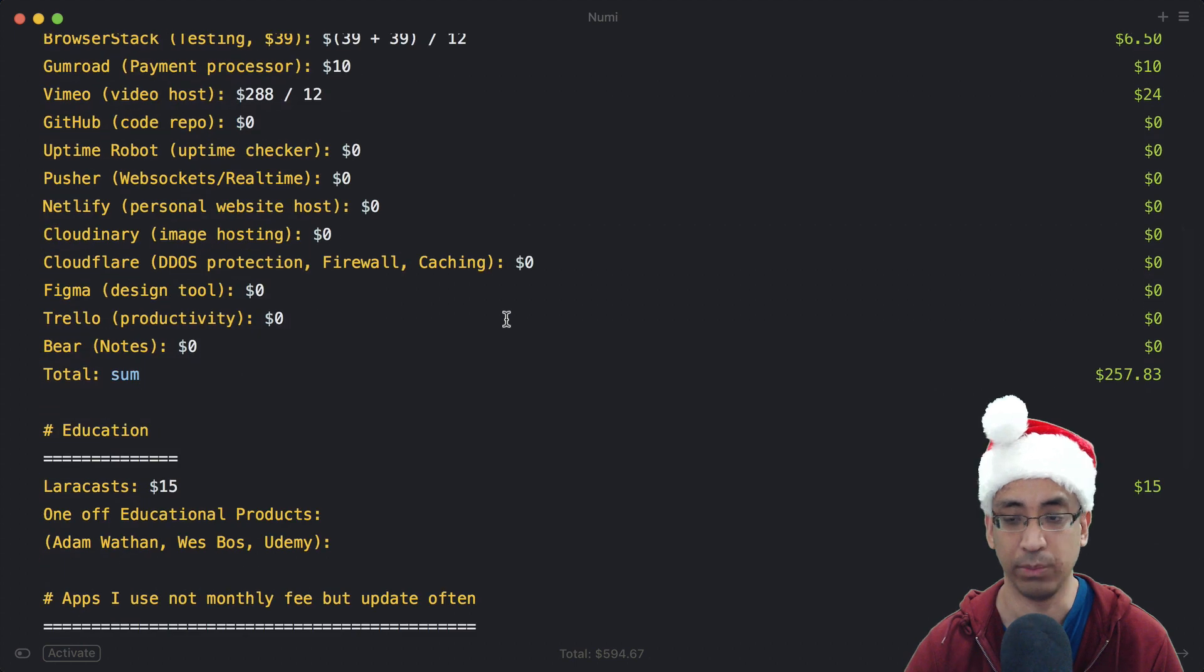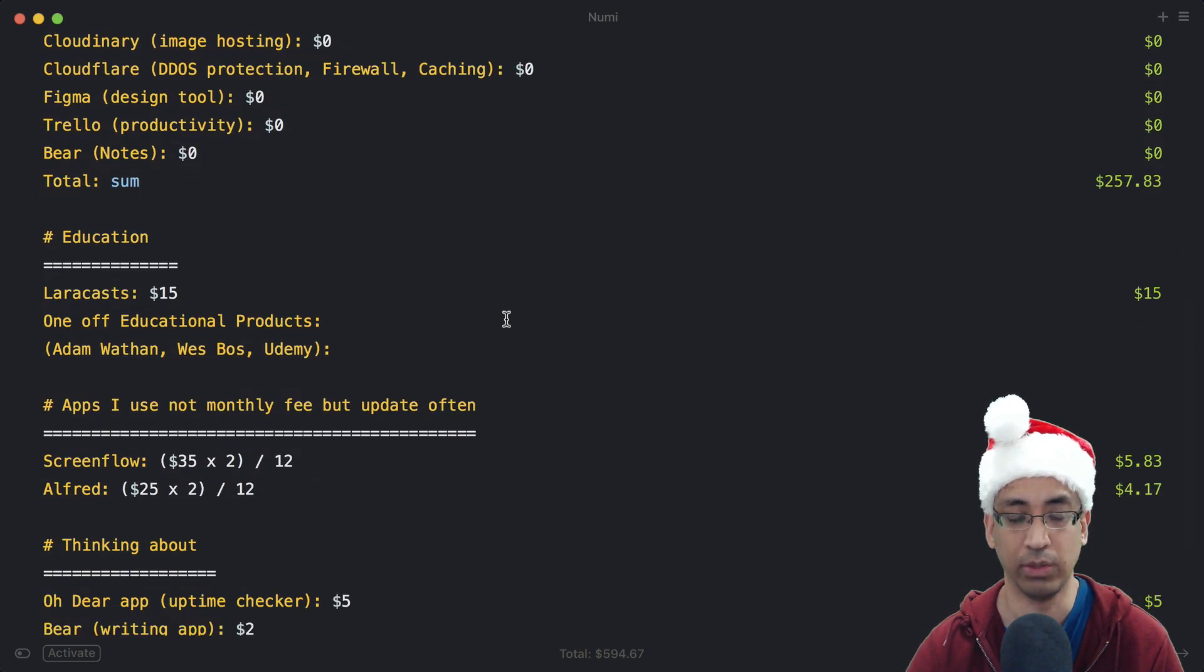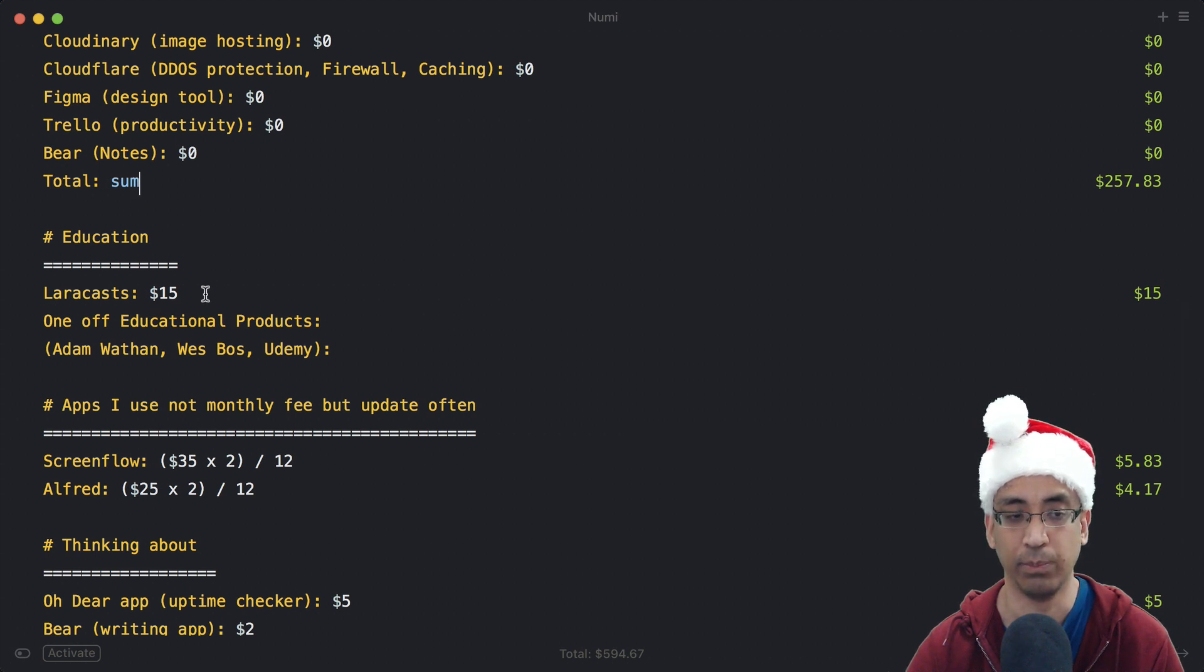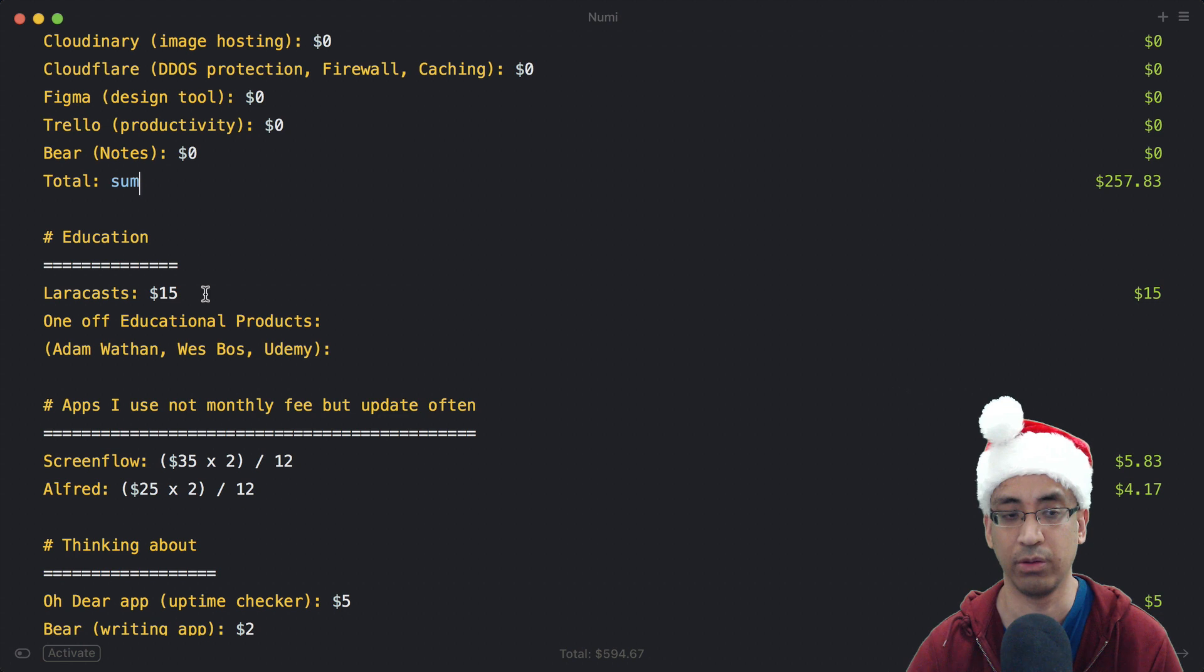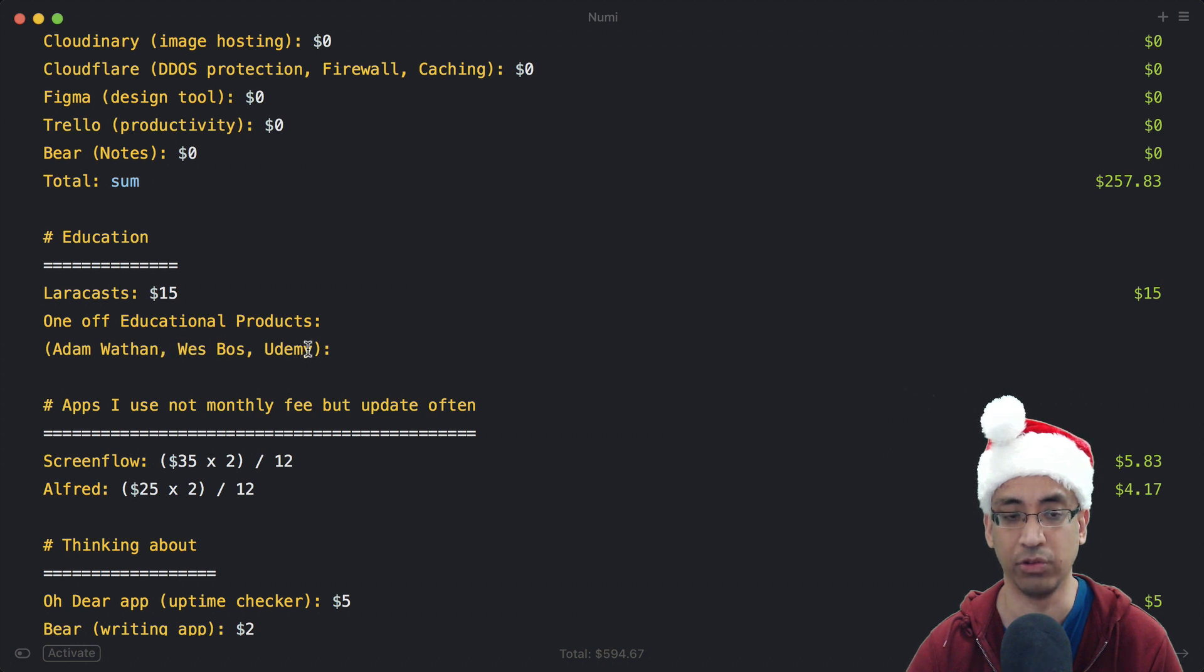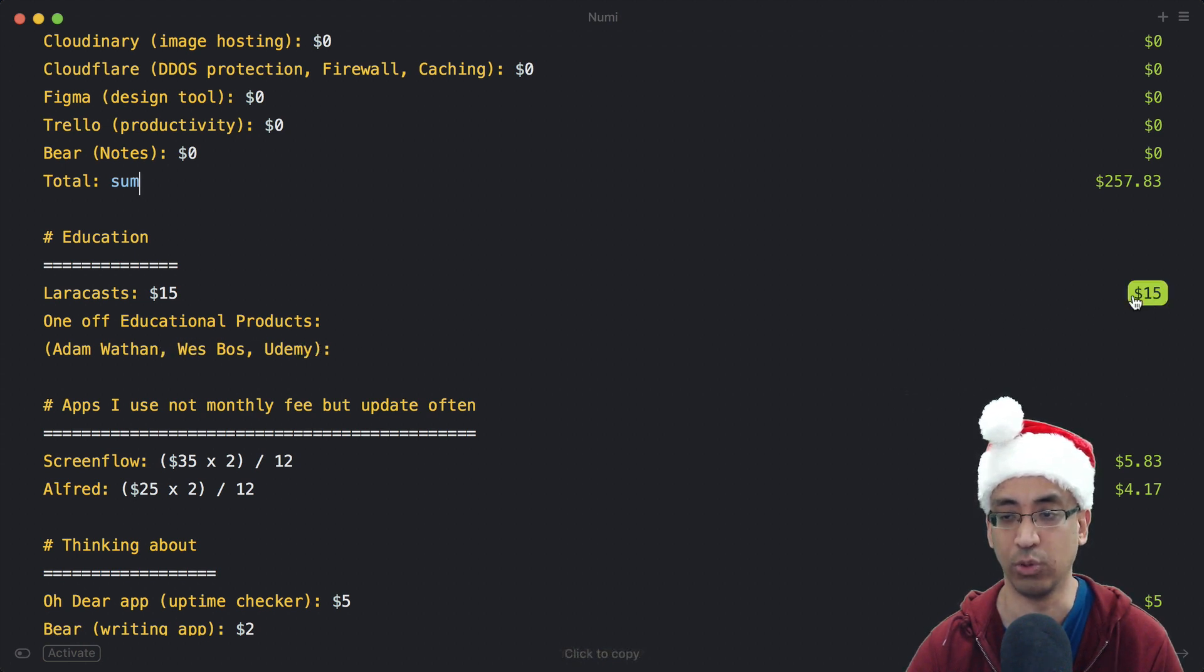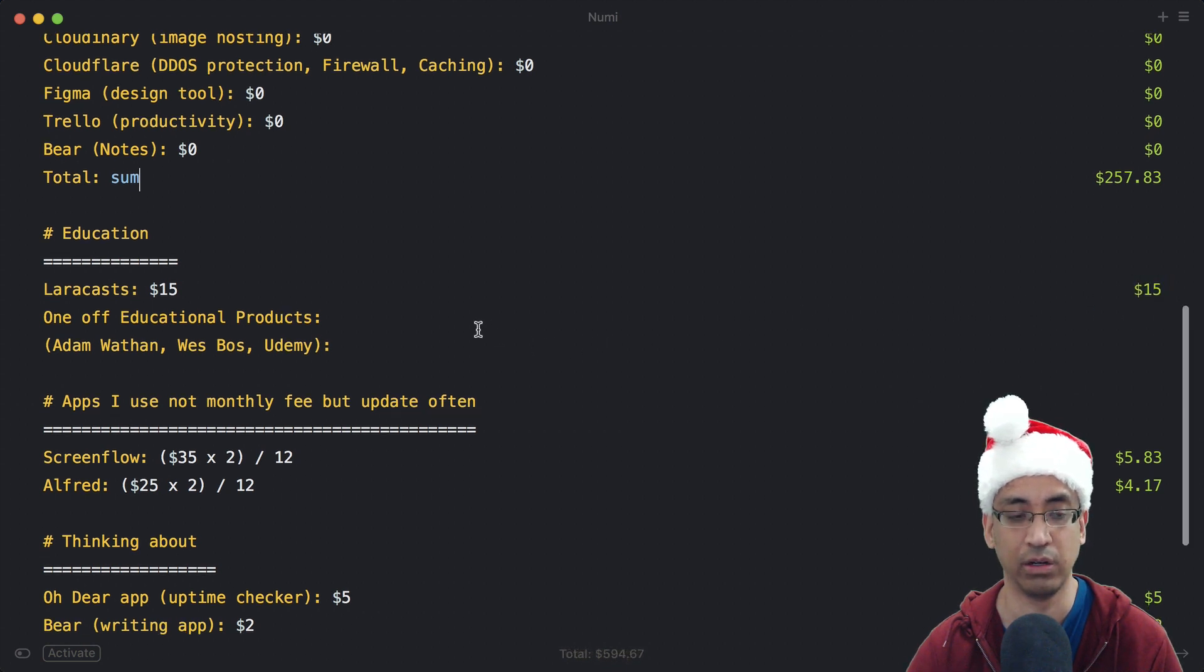I have some other sections here. Education - the only monthly service I pay for is Laracasts, which is $15 a month. But I make sure to always grab the Black Friday deal, so it's just like $50 a year or something, so that's $50 divided by 12 per month. And other educational products - whatever Adam Wathan releases, Wes Bos, and some Udemy courses. So this is definitely more than $15 a month, but I only have $15 listed there.